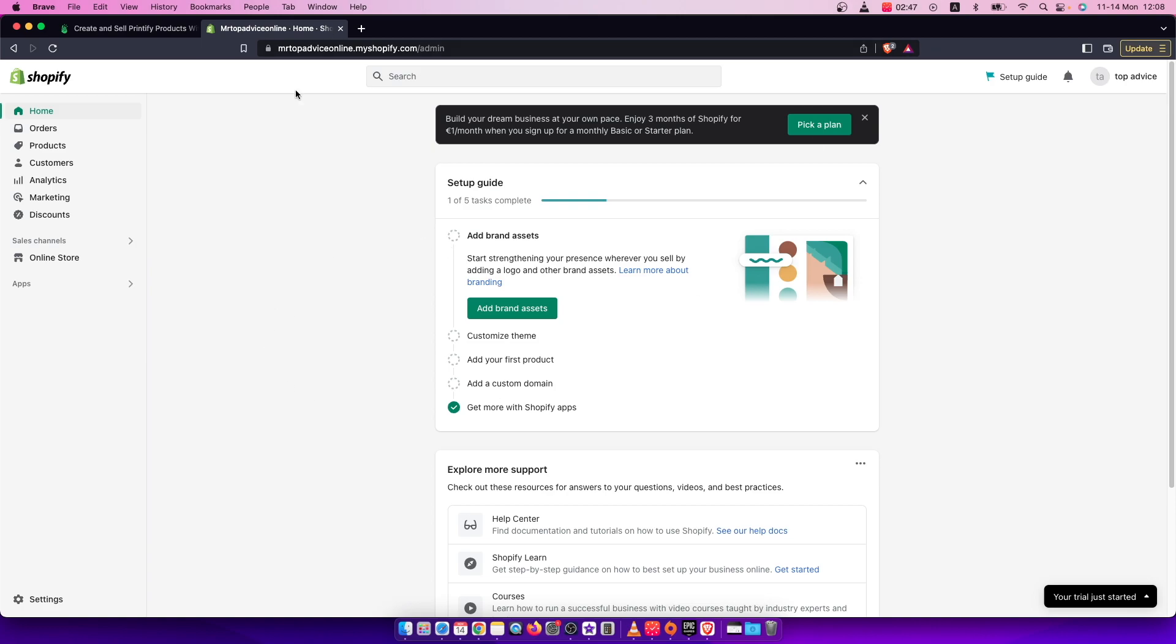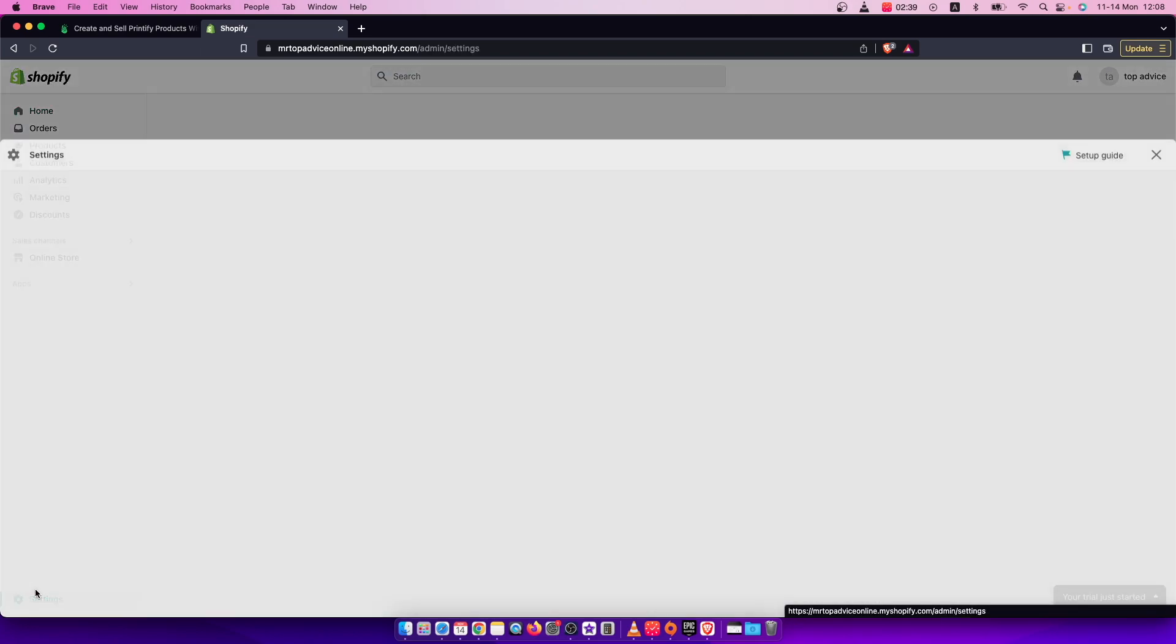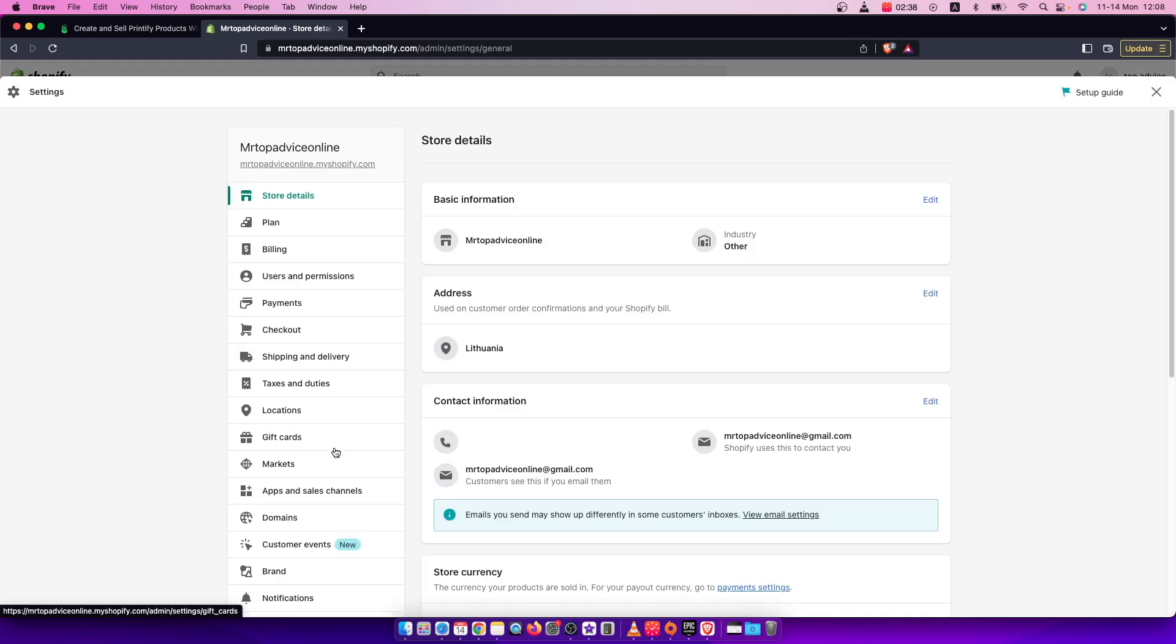First of all, you need to go to your Shopify store on your backend, and on the bottom left corner you should see settings here. So press on that.